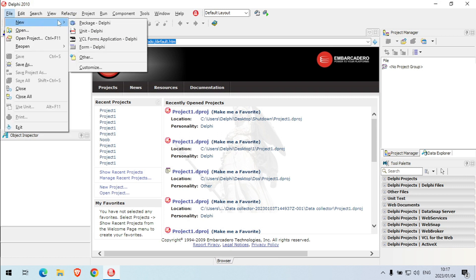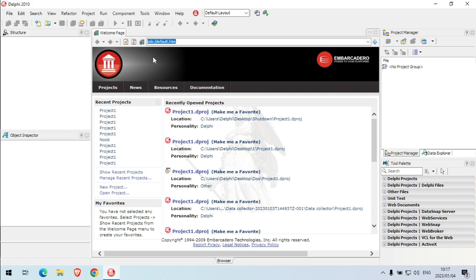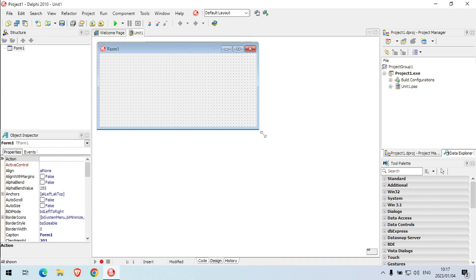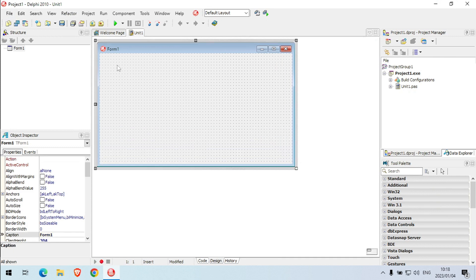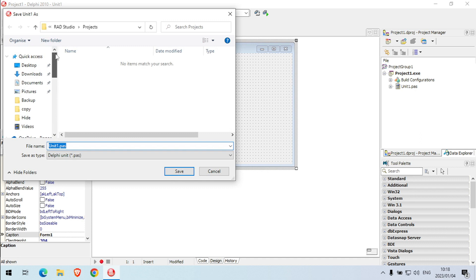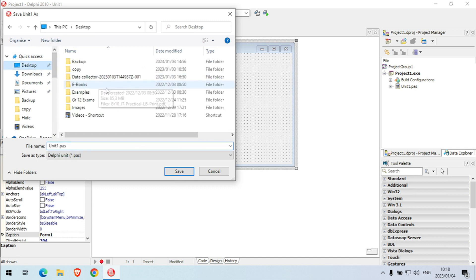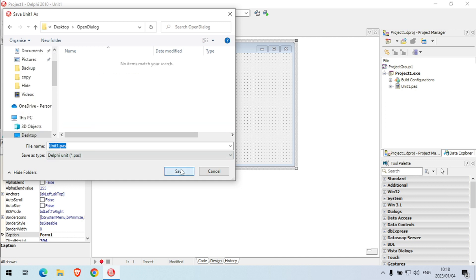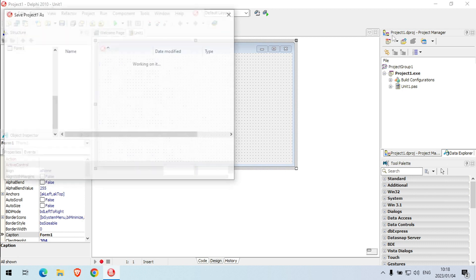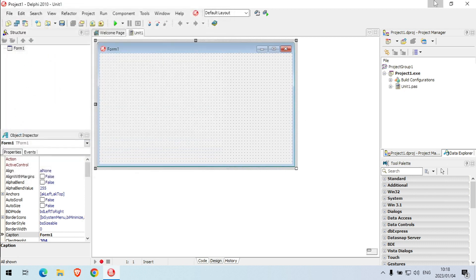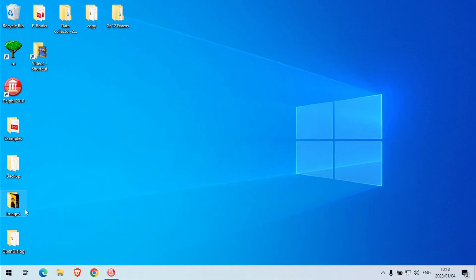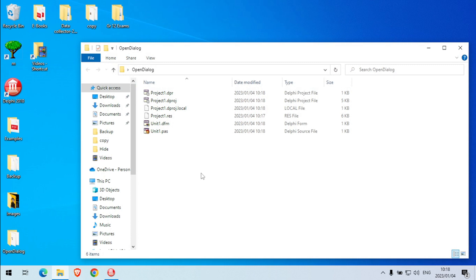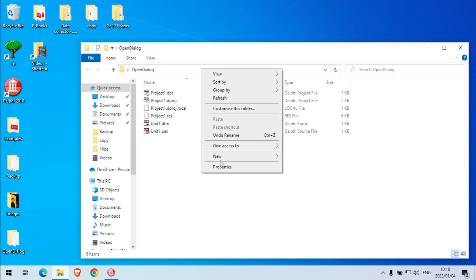We are going to do the open dialog. So I'm going to create a few text files here.